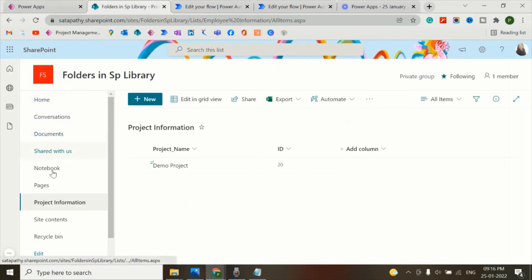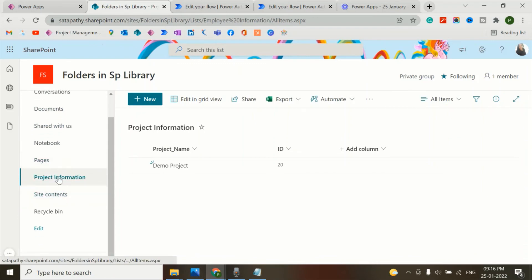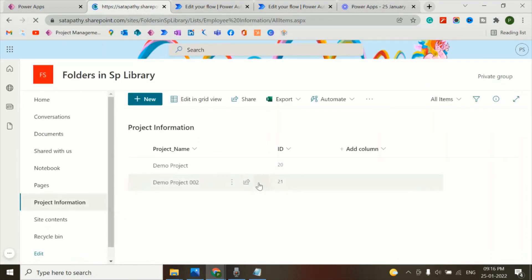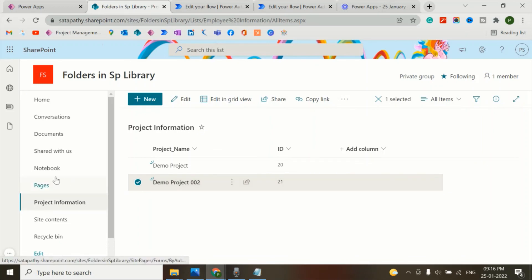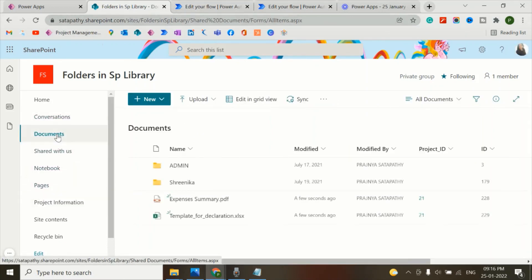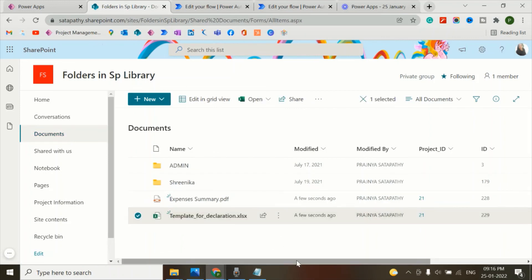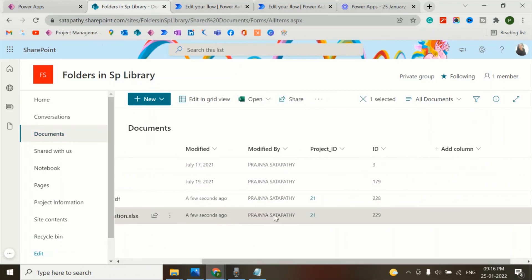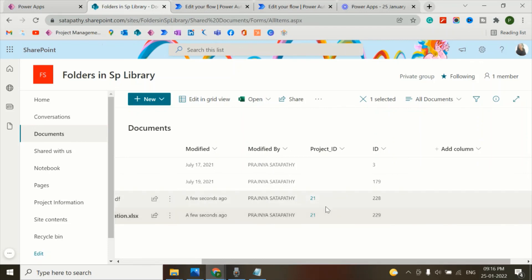First we'll check on the project information list. The project ID is 21 and let's check in the documents. These two documents are assigned the project ID 21.